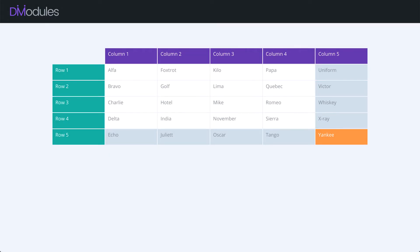Hello and welcome to Divi Modules. My name's David. In this video, I'll be giving you a quick overview of the Divi Modules TableMaker module.